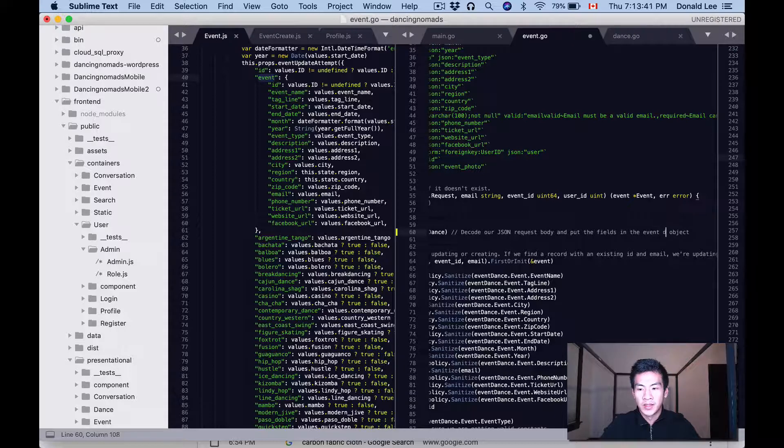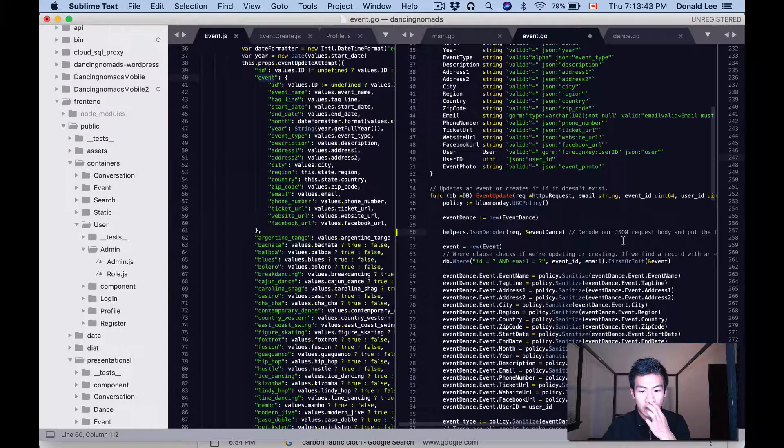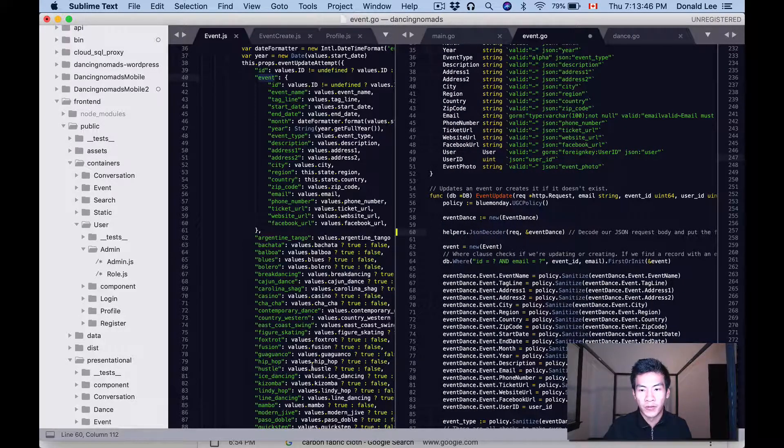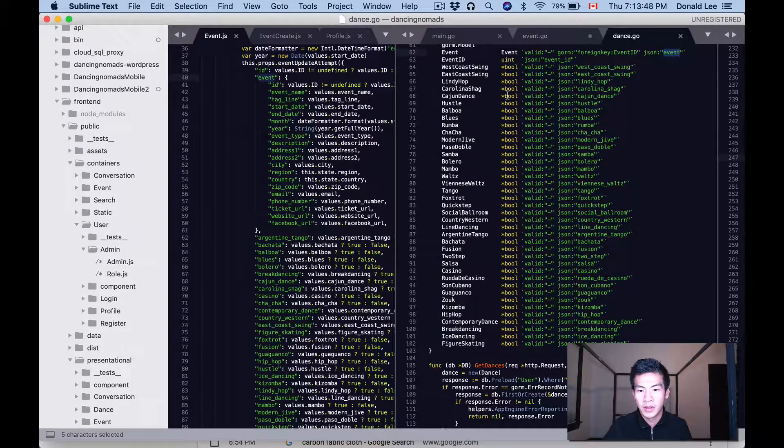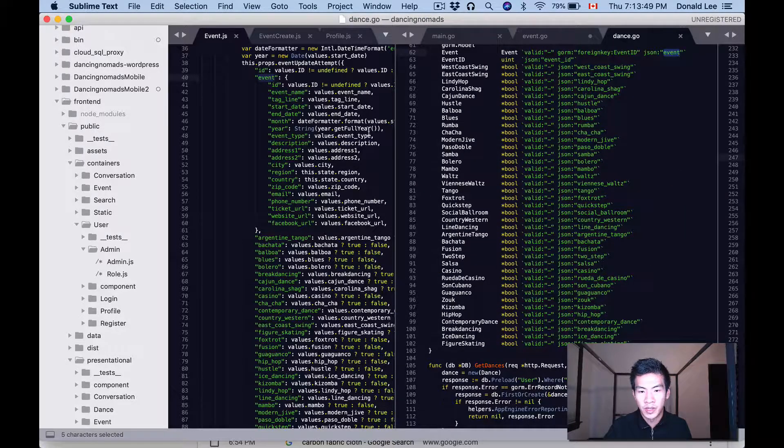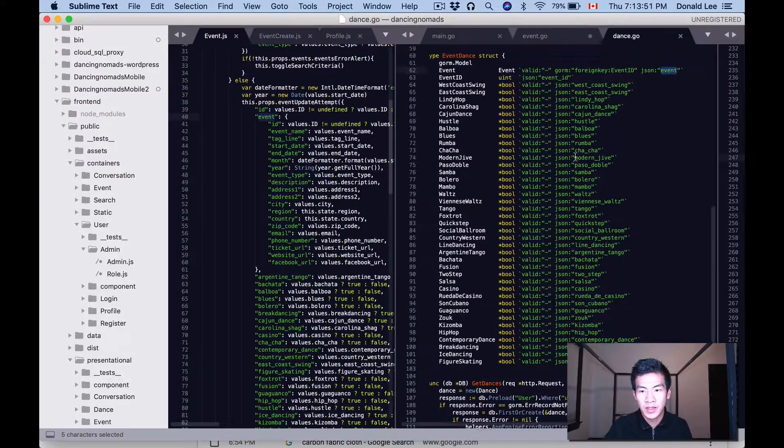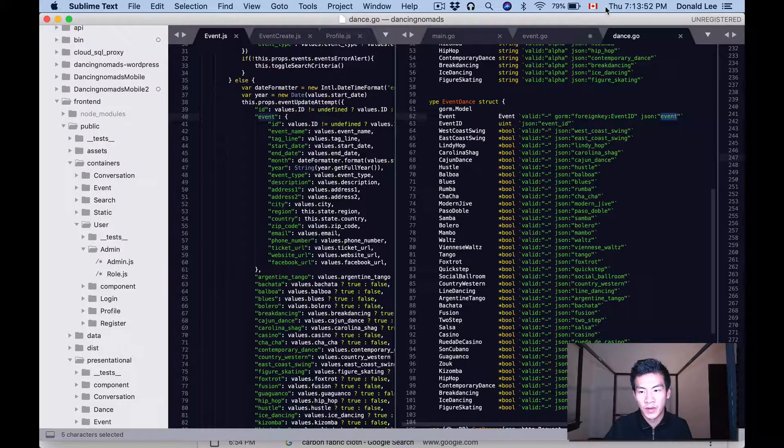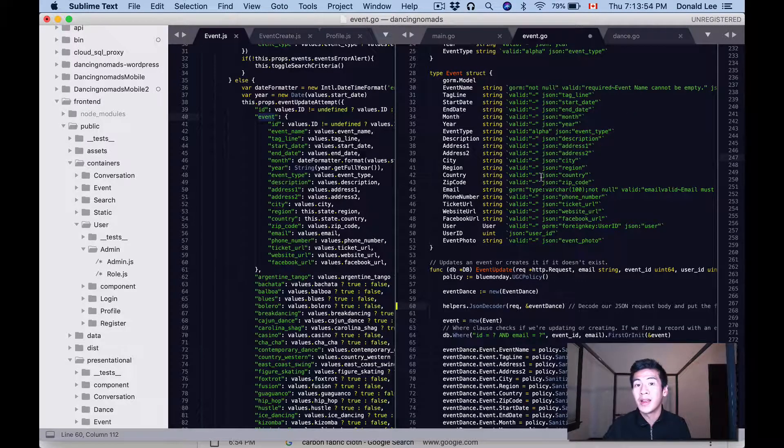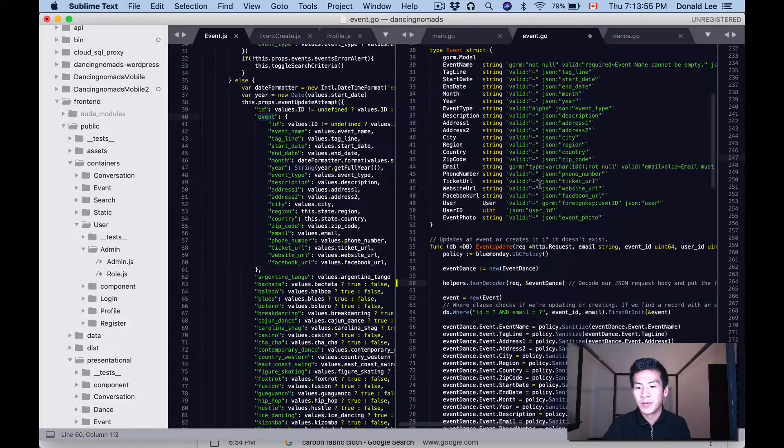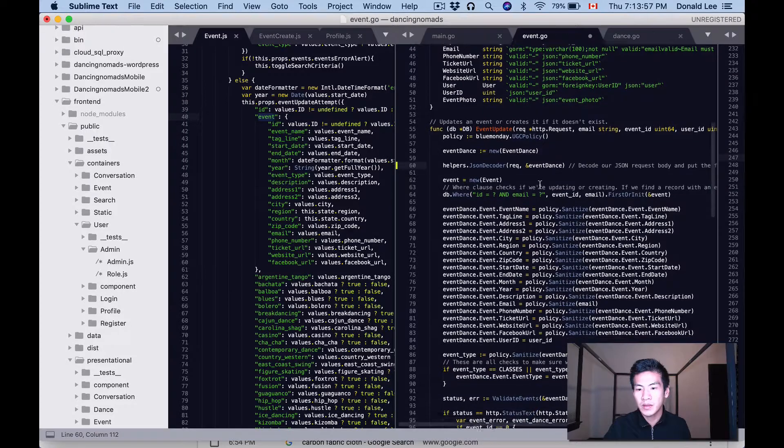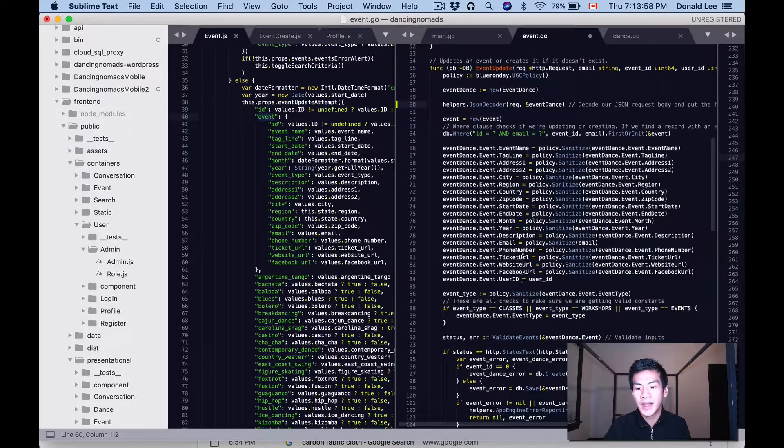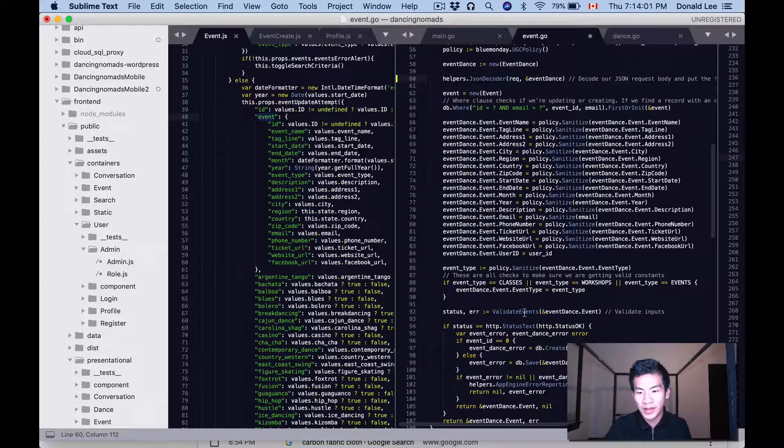And put the fields, these are the fields in the object, not the user object but the event_dance object. So all these fields that are from the front end are gonna be put into this object and everything that's under the event, that's gonna be put in the event struct. So I've repeated that several times so I hope I made that clear.